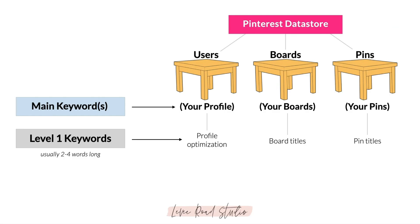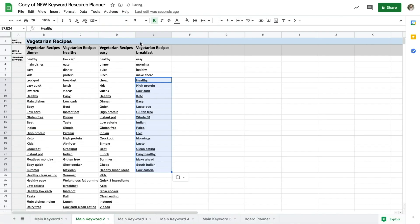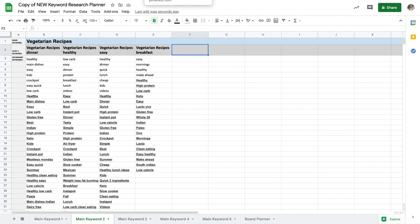Remember your main keyword and your level one keywords are going to determine your board titles, so if I look at my list of level ones I have to think about any other boards that I might need to match my content.